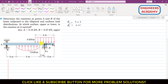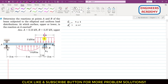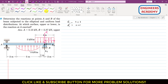The line of action of R1 passes through the centroid of the rectangular area. Since the centroid of a rectangle is at its geometric center, R1 acts at a distance of 2 meters from the edge of the beam.